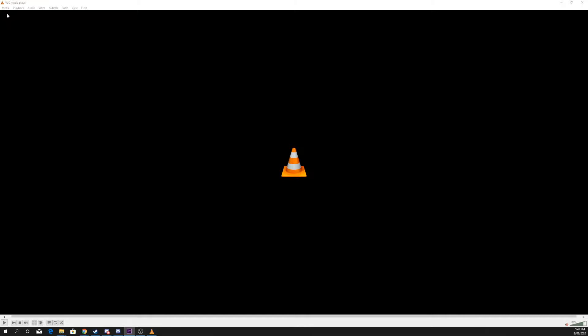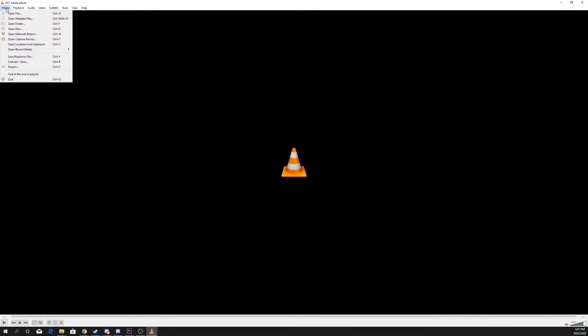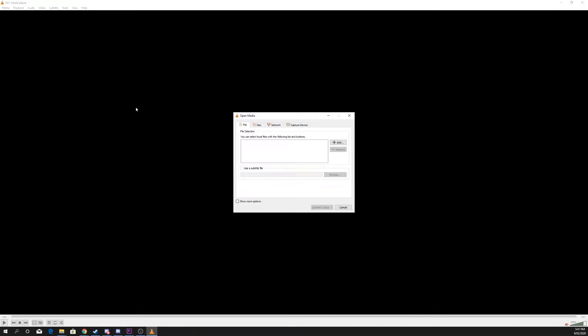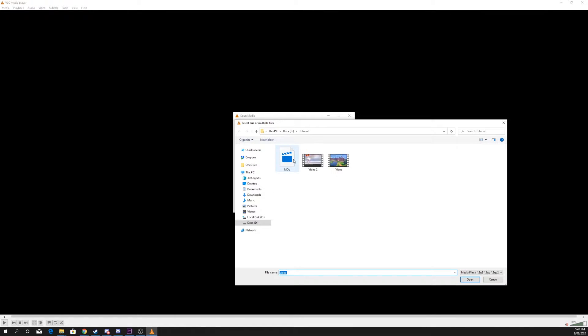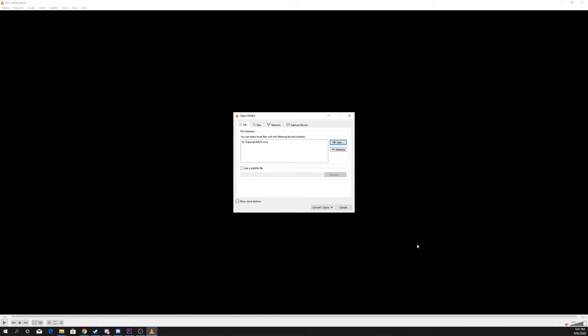With VLC open, select Media and Convert/Save. Press the Add button and select the video you want to convert. Then press Convert/Save to continue.